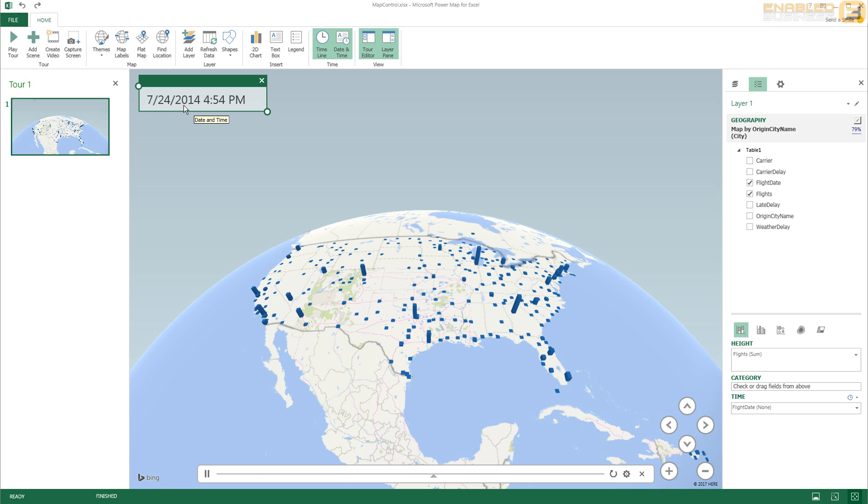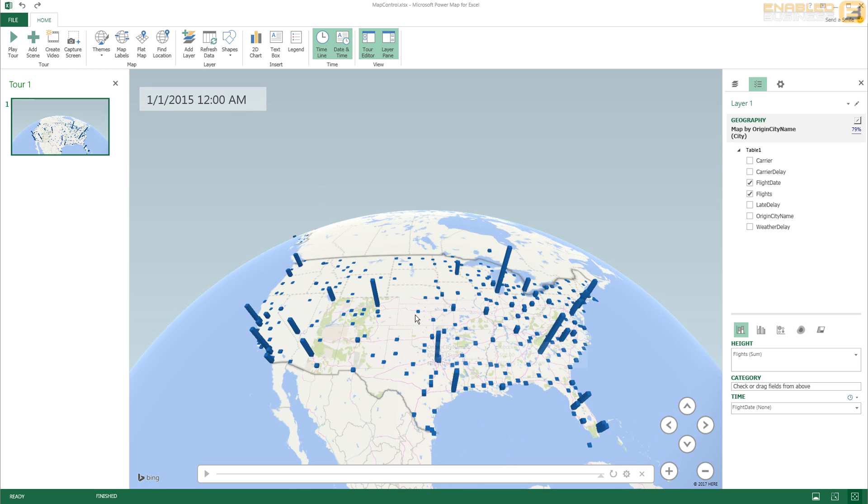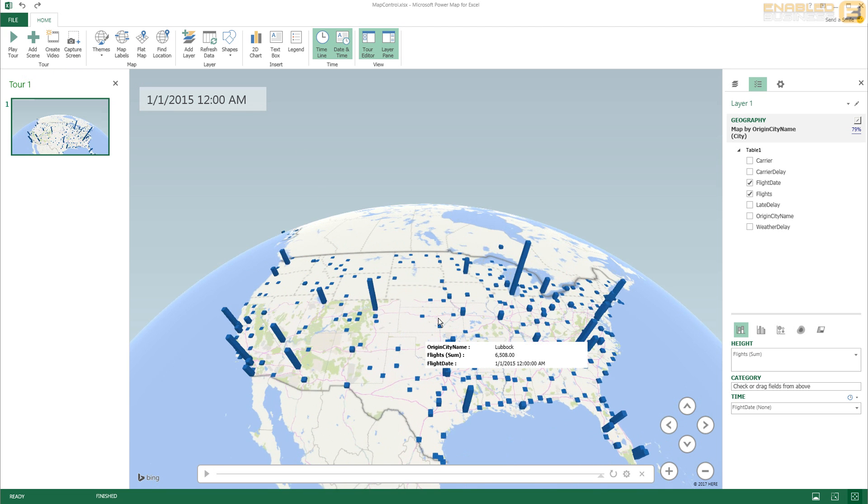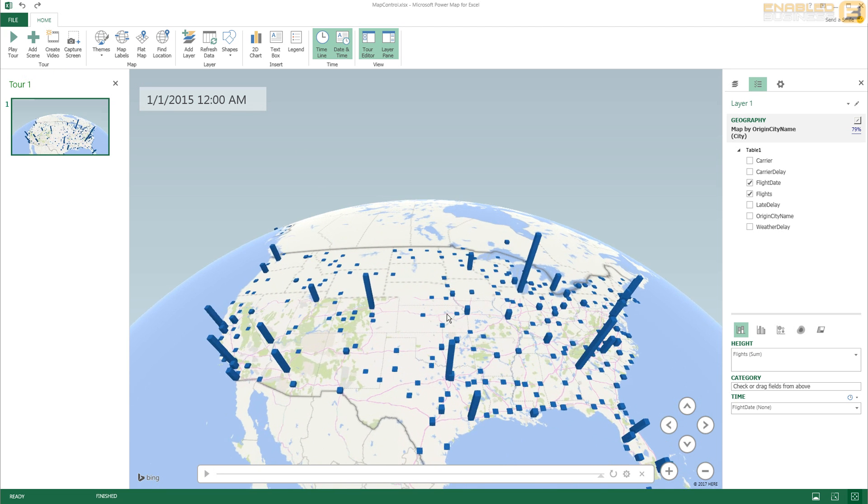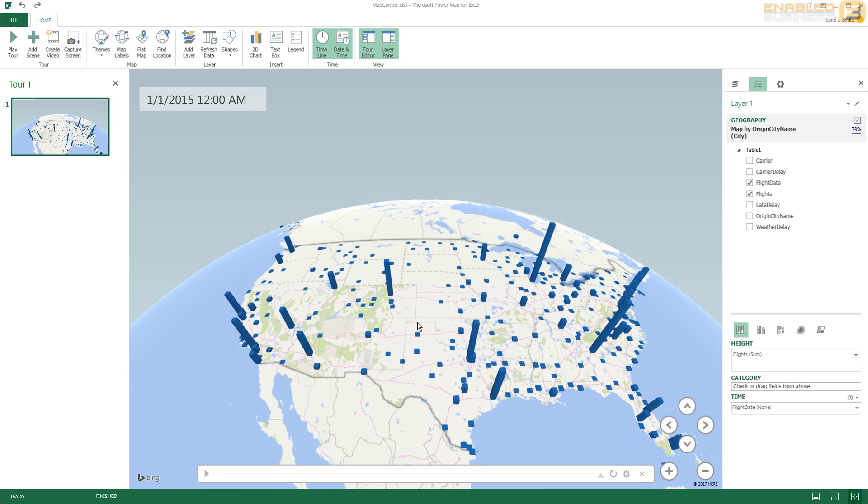So to kind of give you a more detailed analysis of this, what I'm going to do is I'm interested in seeing how the weather affects delays. So what I would do is in addition to plotting this information about the flights, I'm also going to go ahead and add another layer here.